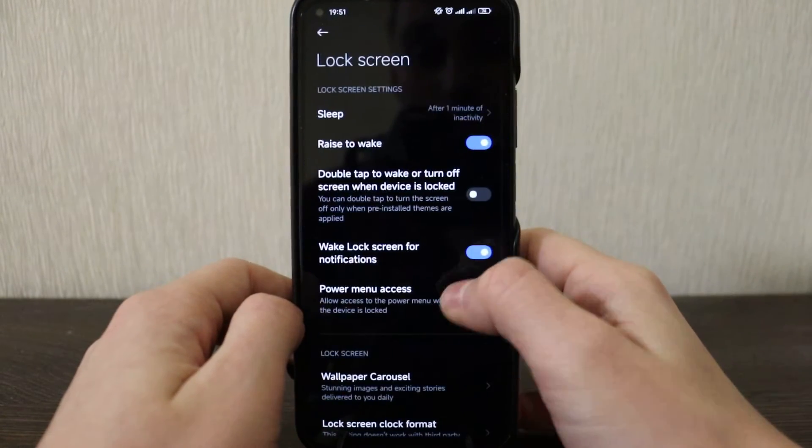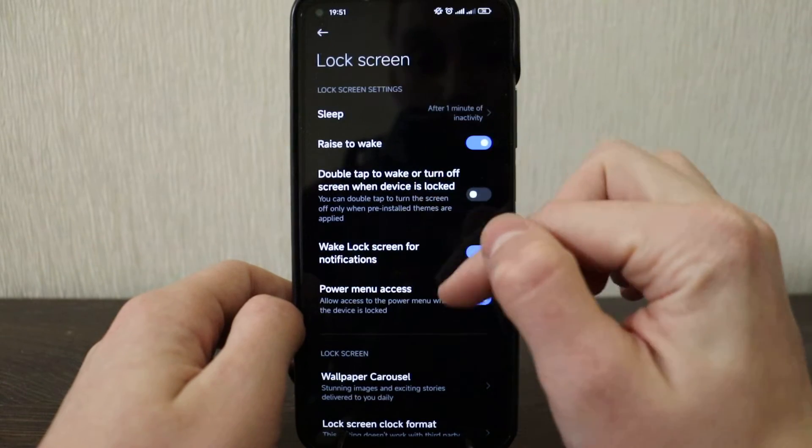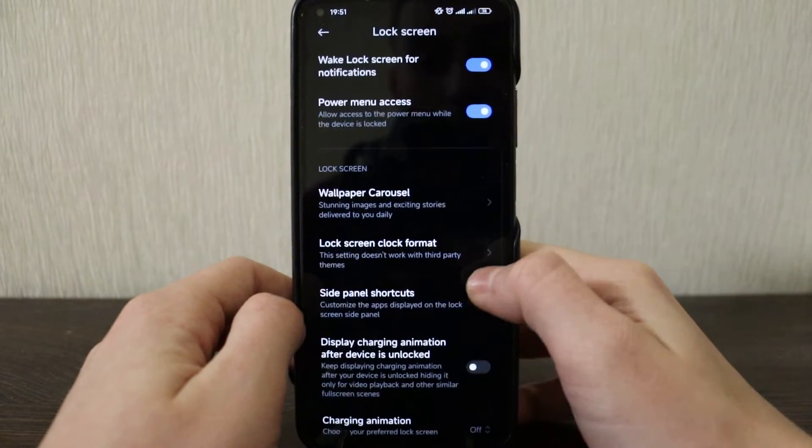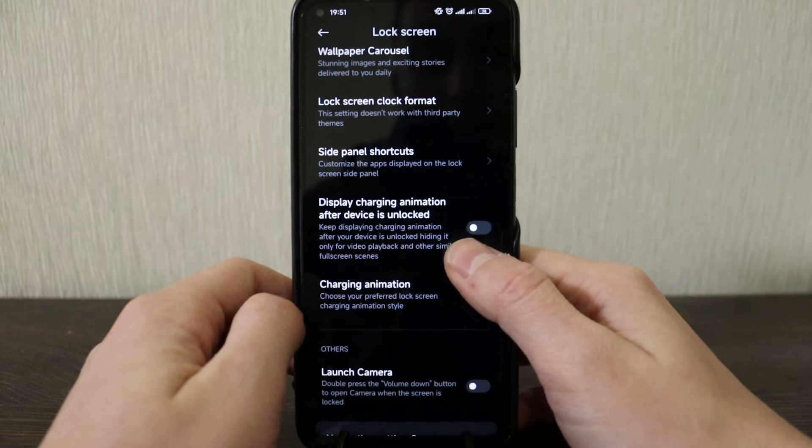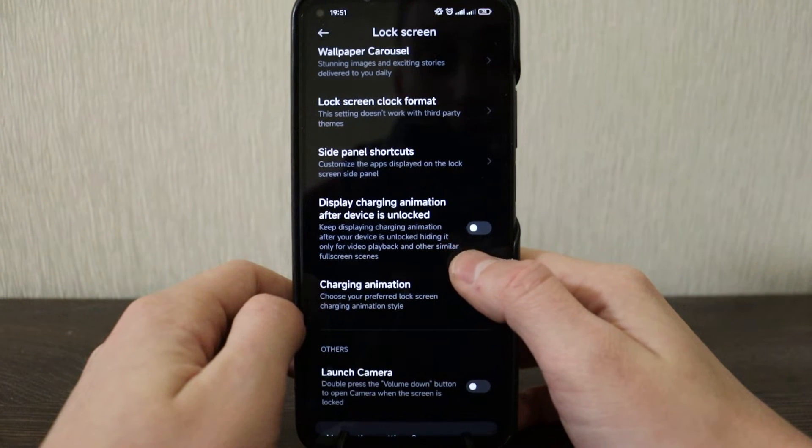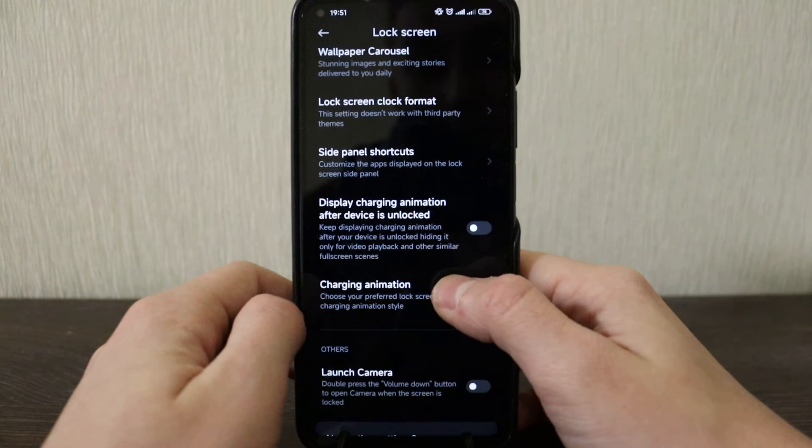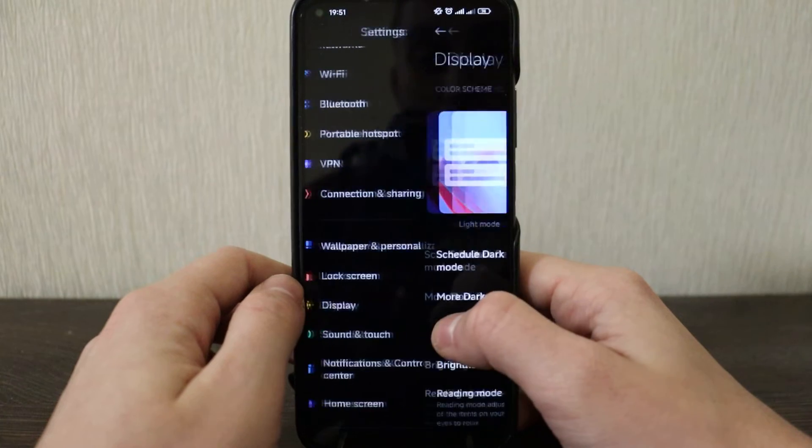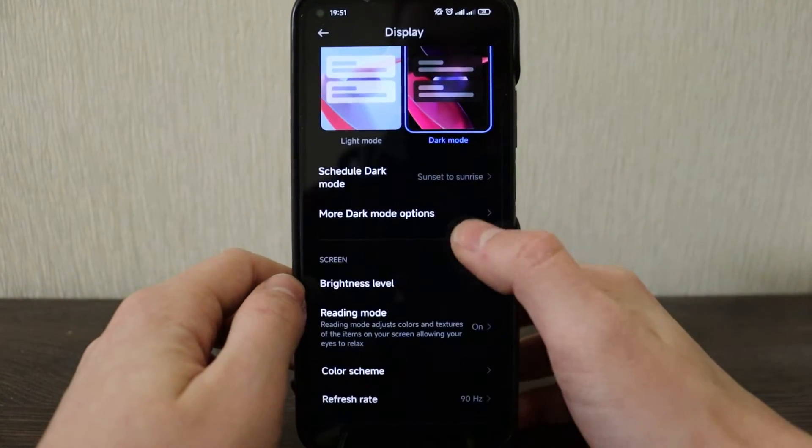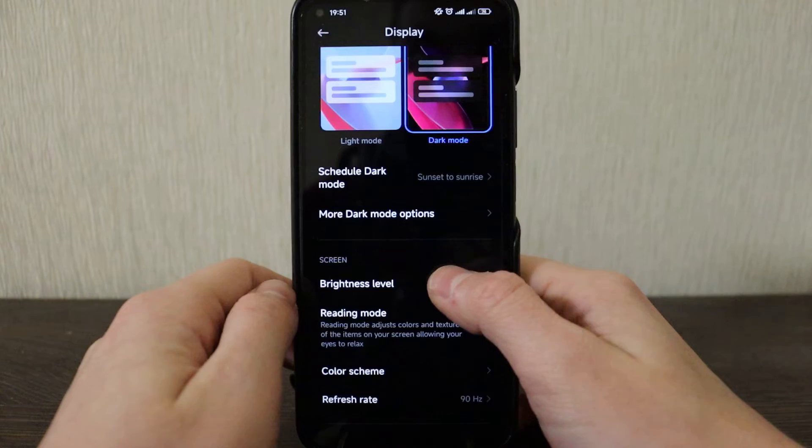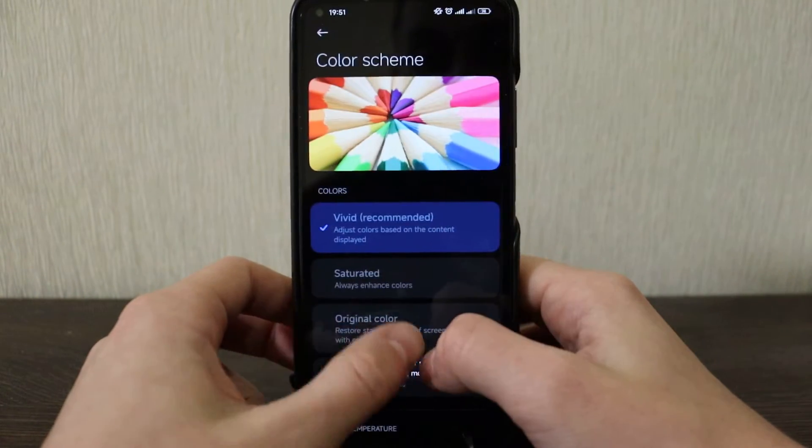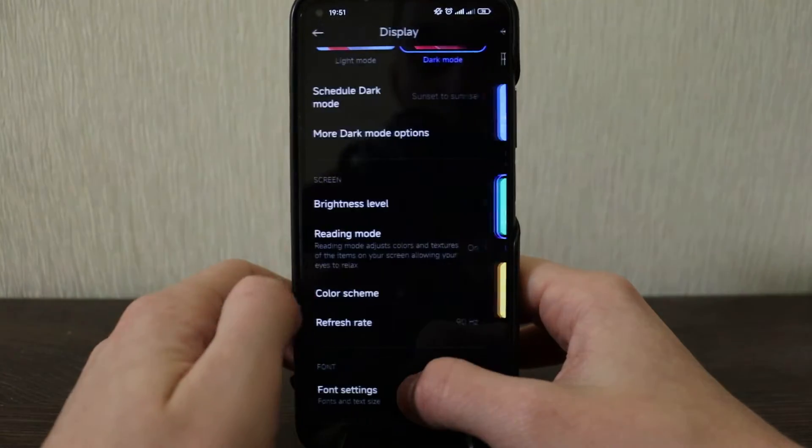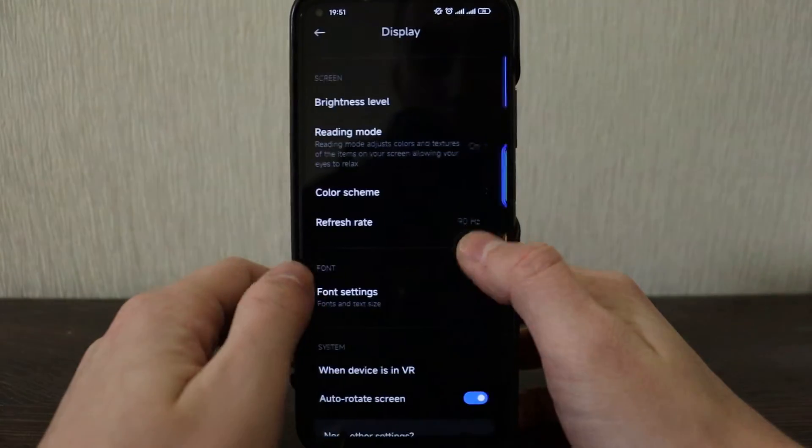All right, let's go to lock screen. Basically sleeping, double tap, rise to wake, no changes. SIM here, display charging animation after device unlock, keep display charging animation after device unlock, hiding only for video playback. All right, I think it was here. Display dark mode, still here same settings. Reading mode, brightness level still here, color scheme, skills still here, refresh rate still here.